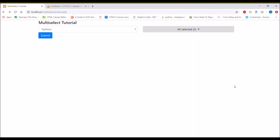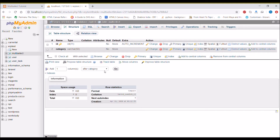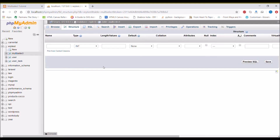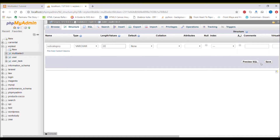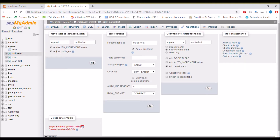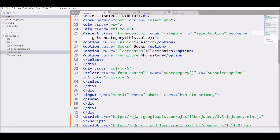Let me show you my database table called 'multi-select'. Right now I have just one column — category — and now I'm going to add a subcategory column. In the name field enter 'subcategory', set the type to VARCHAR with length 20, and press enter. I also want to truncate my table so there will be no data. Now the structure shows three columns: id, category, and subcategory.